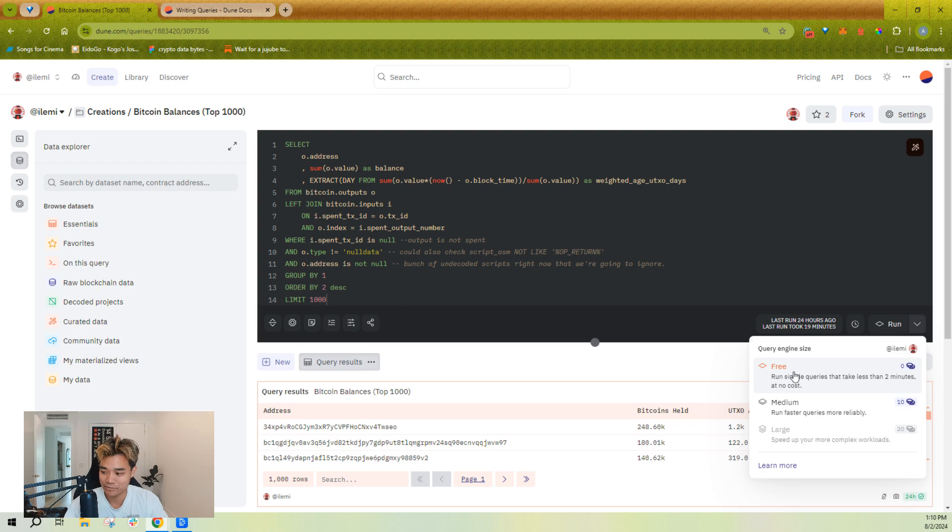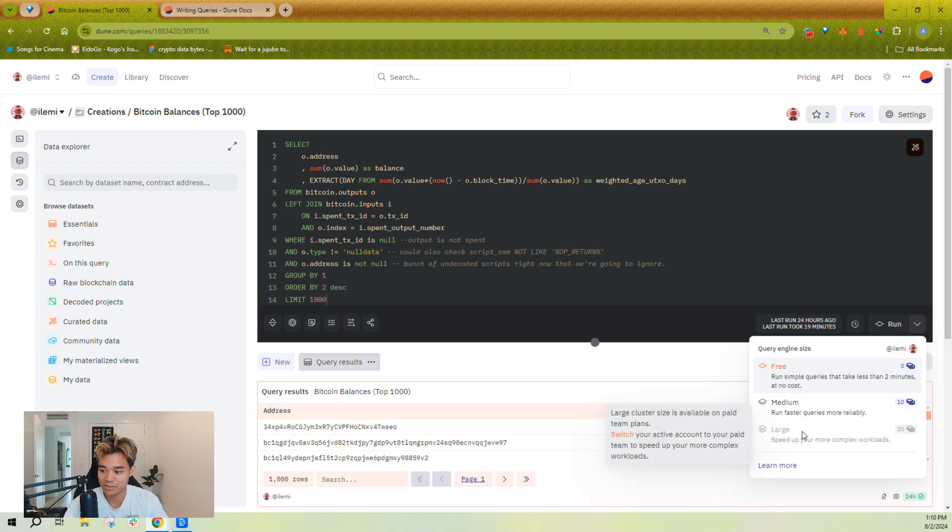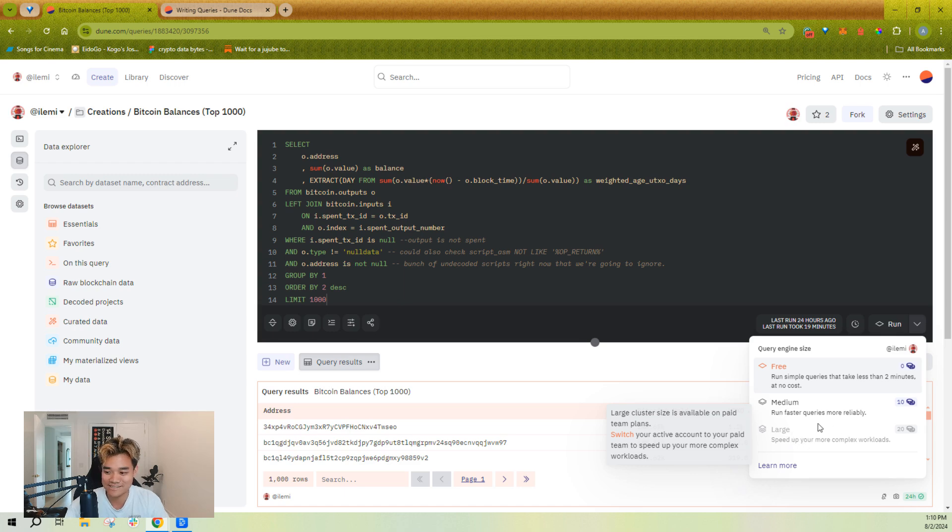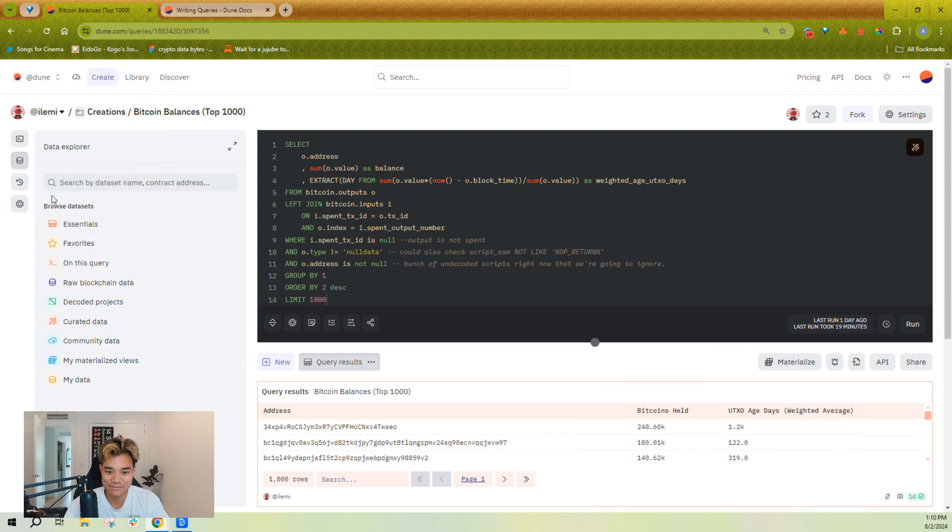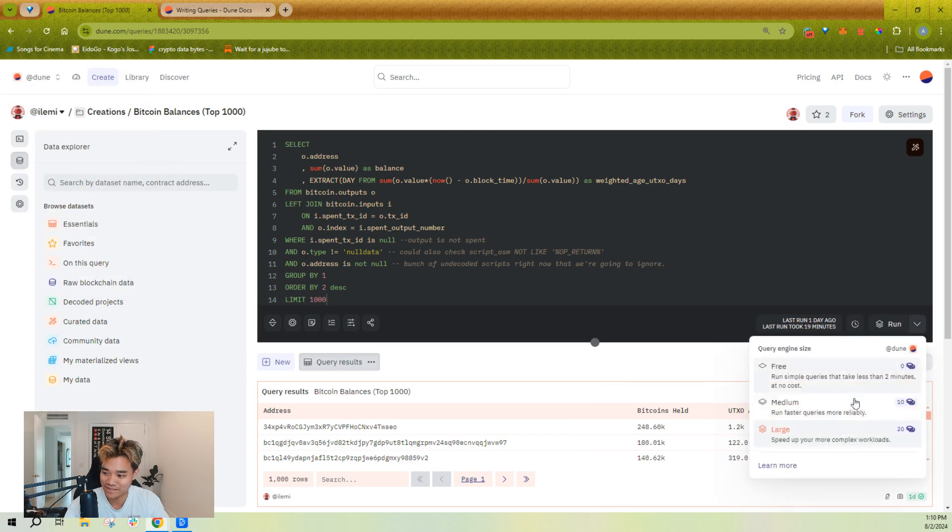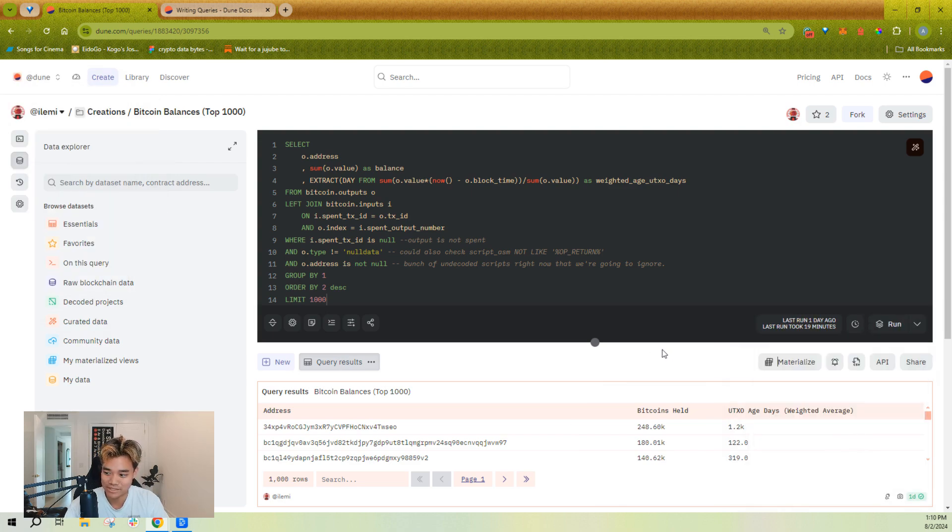The free engine, you can only run up to two minutes. The medium and large runs up to 30 minutes before it times out. You can see that I'm technically on my free plan right now. So I don't have access to the large engine. If I switch to my Dune team, I can now run out of the large engine.